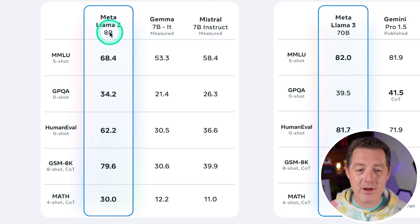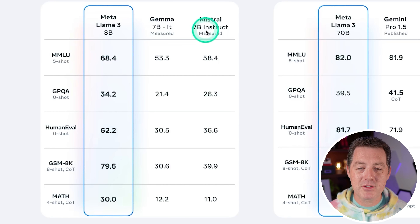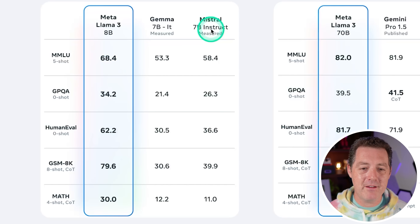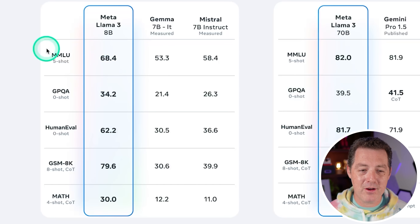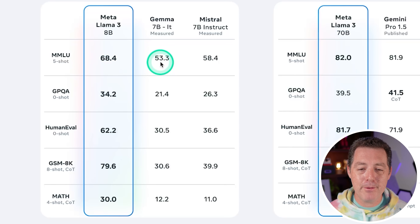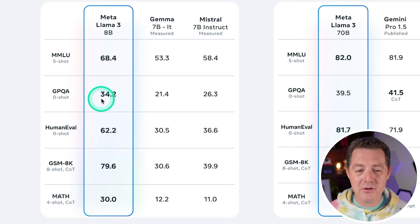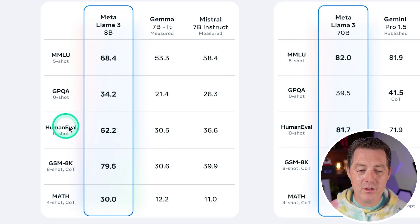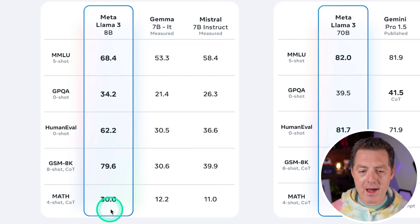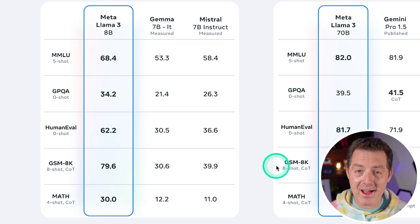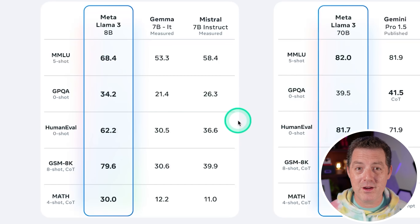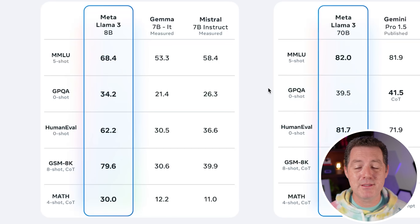Looking at the benchmarks, they're comparing the 8 billion parameter version to Gemma 7B and Mistral 7B Instruct. Meta Llama 3 8B is the clear winner for these smaller models. For MMLU 5-shot: 78.4 compared to 53 and 58. GPQA 0-shot: 34 compared to 21 and 26. Across the board — Human Eval, GSM 8K, Math — look at the math score: for Llama 3 it's triple what Gemma 7B and Mistral 7B Instruct are. I should probably add more complex math questions to my LLM rubric — if you have any suggestions, drop them in the comments below.